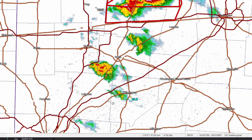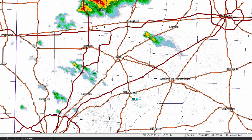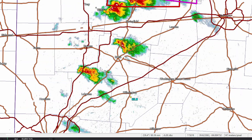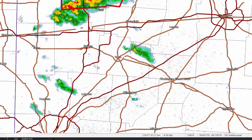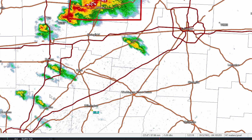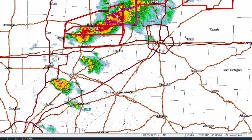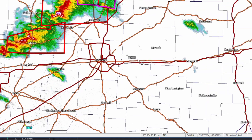In southwestern Ohio, we've got a couple of other new cells. They're still a little bit elevated and don't show much organization just yet, but of course those will have to be watched as they move into the Columbus area.